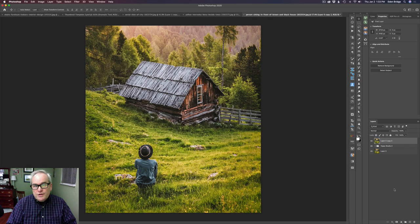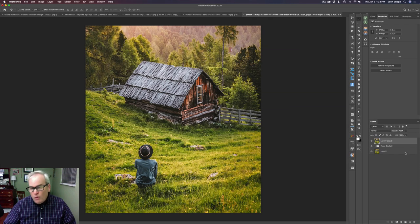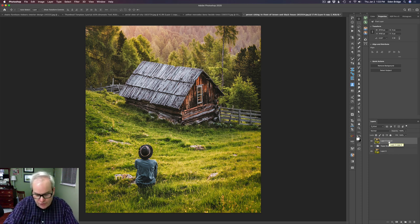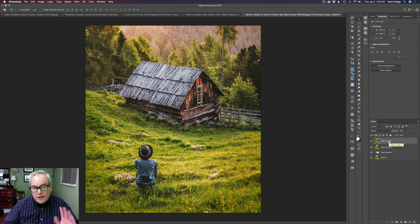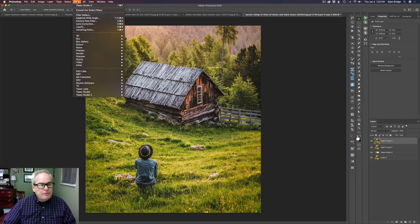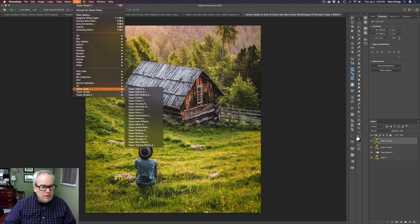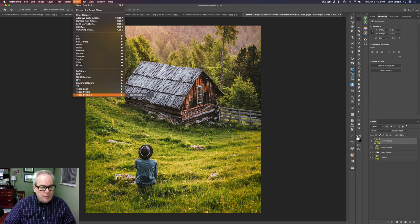The first thing we want to do — and it's very important — is duplicate the background layer, because we don't want to be painting on this layer right here. We'll do Command or Control+J, that's the shortcut to duplicate the background layer. Then we're going to come up to Filter, and I'm working from Photoshop, and we're going to go into Topaz Studio 2.